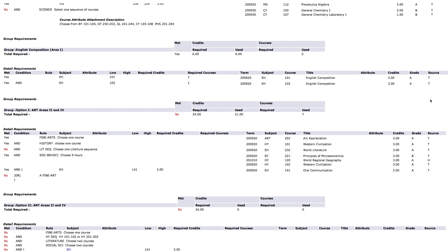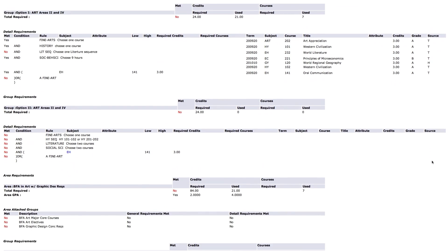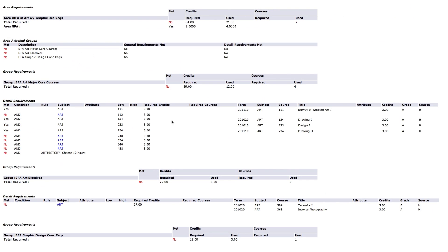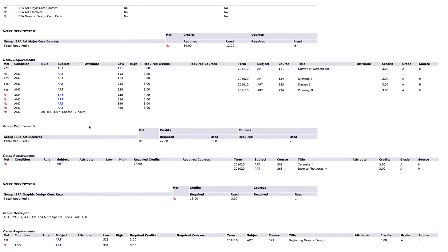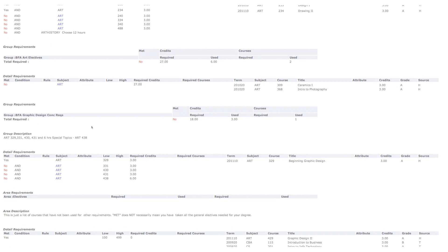Transfer courses are identified with a T. Courses completed at JSU are identified with an H. And courses currently in progress are identified with an R. Pay close attention to anything highlighted in red, courses in progress, courses completed, and any college exams needed.